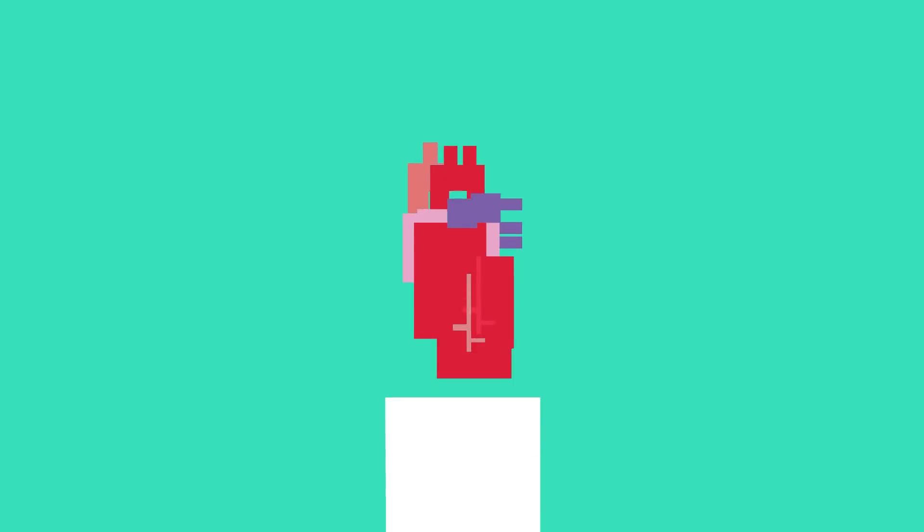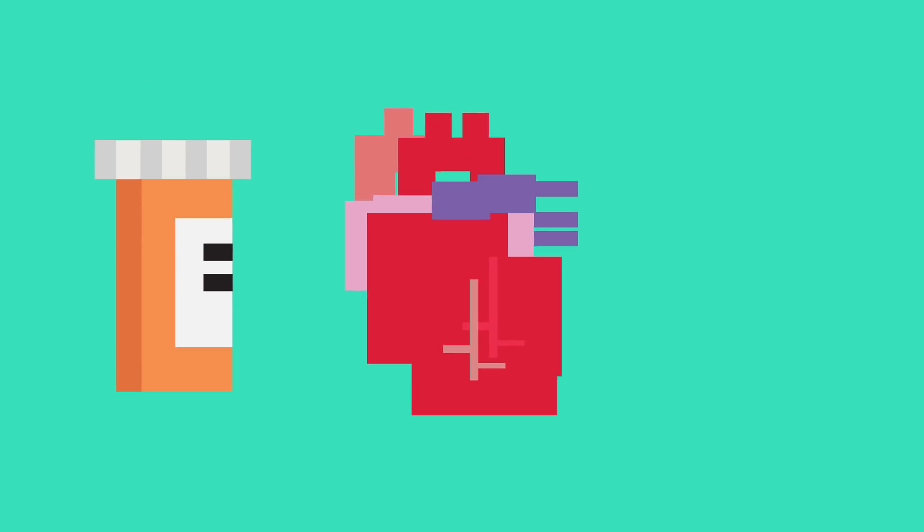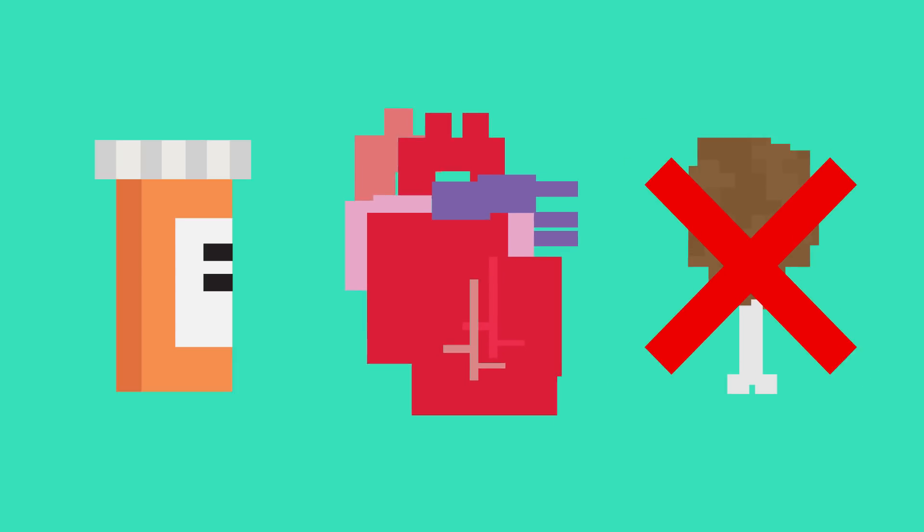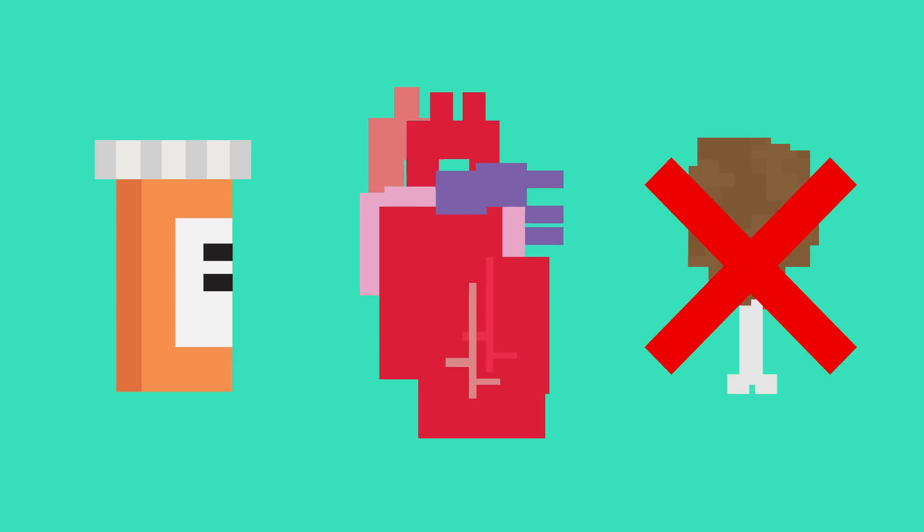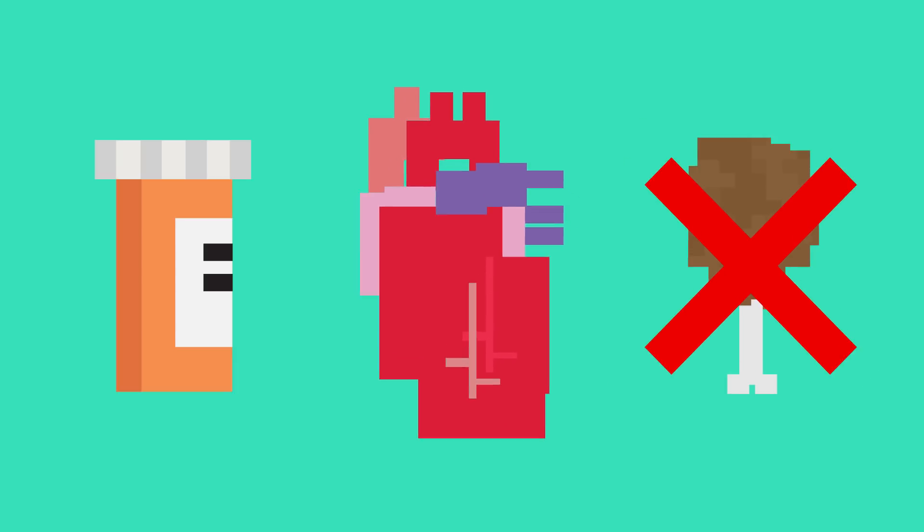Treatments can include medication to stop the heart from growing any further, diets and exercise changes, and addressing the underlying problem directly.